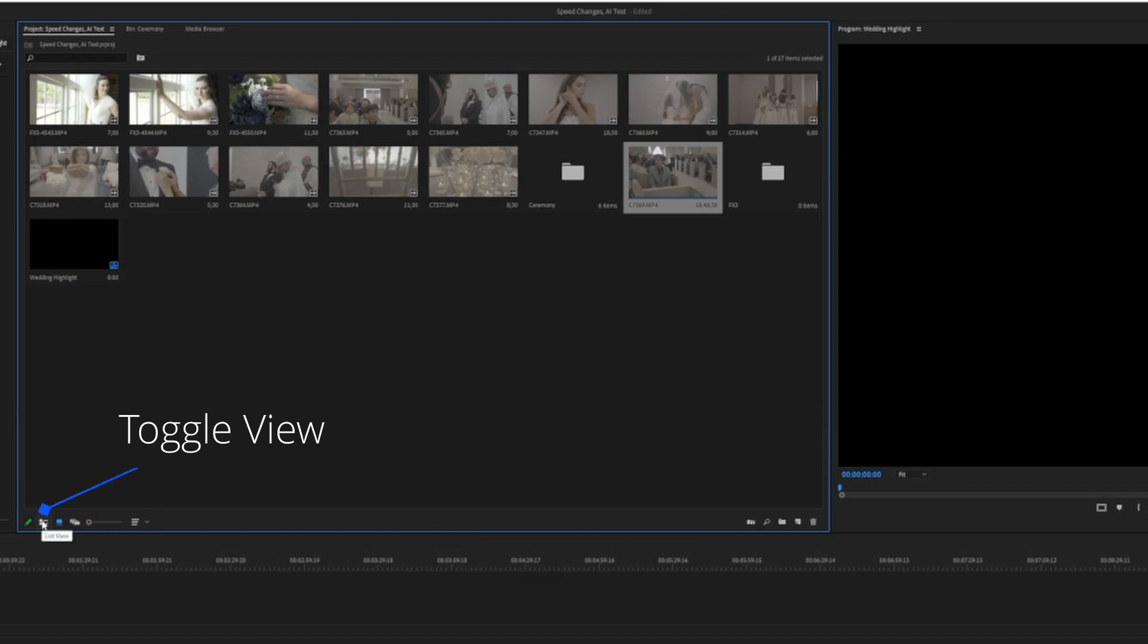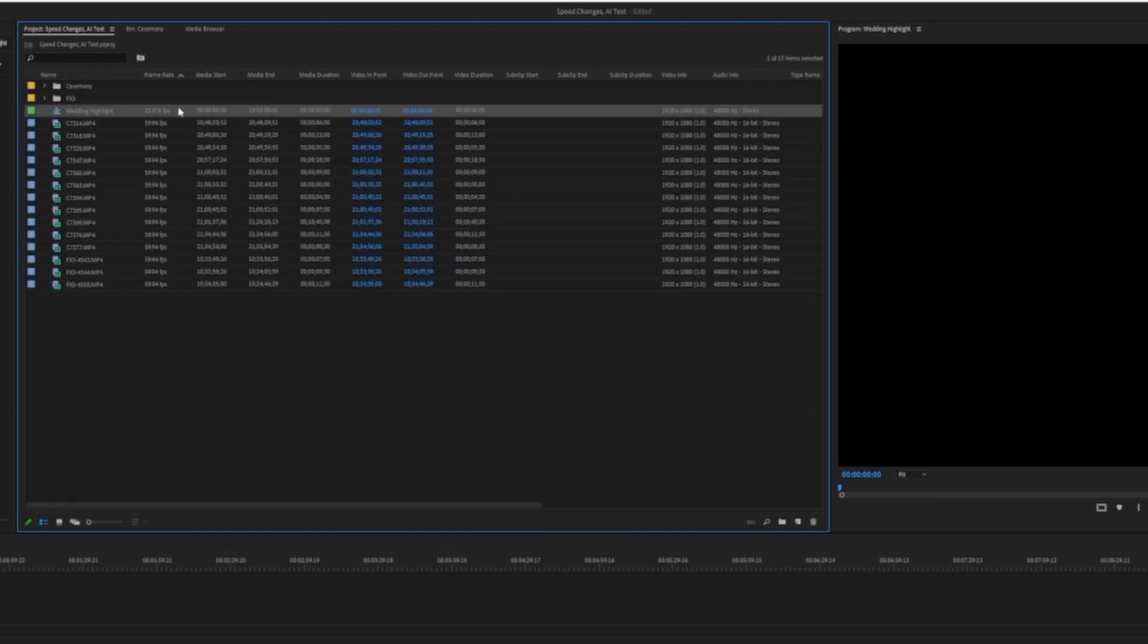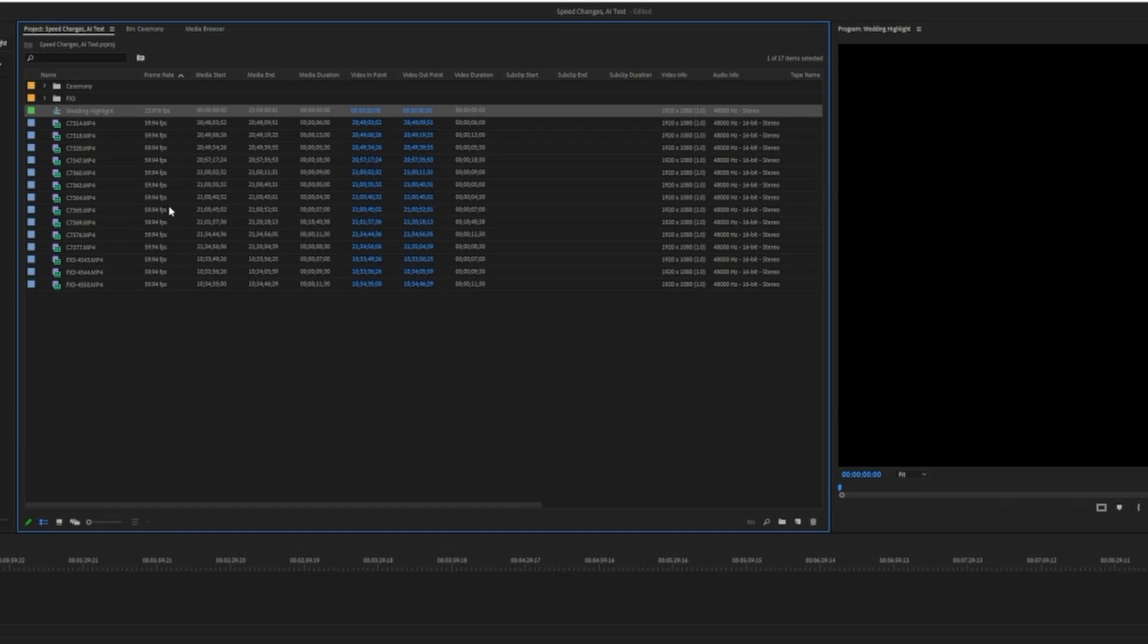So if I click and change to list view, you can see here is my timeline at 23.976 or 24 frames a second. All of my footage is currently at 59.94 or 60 frames a second.